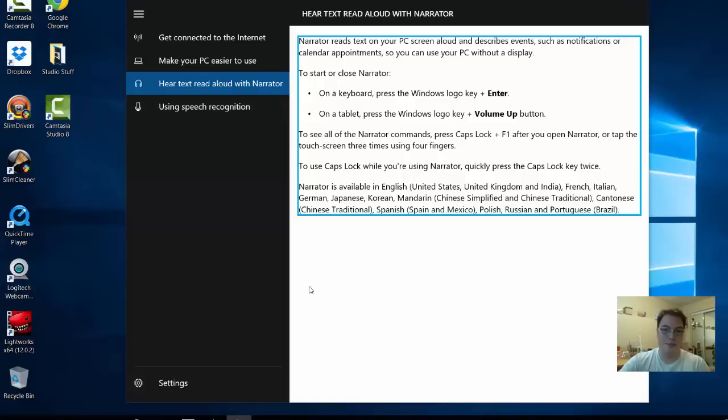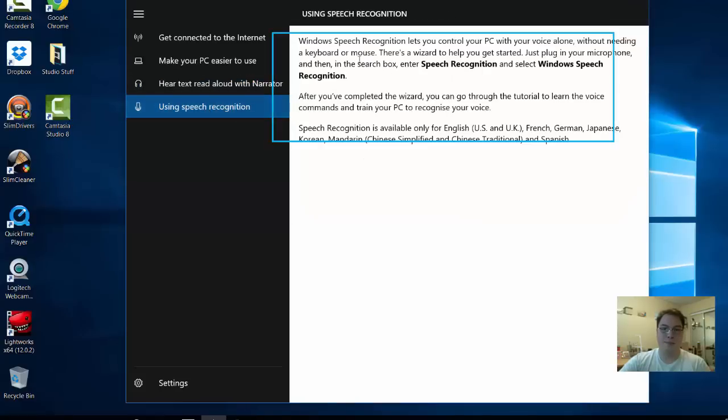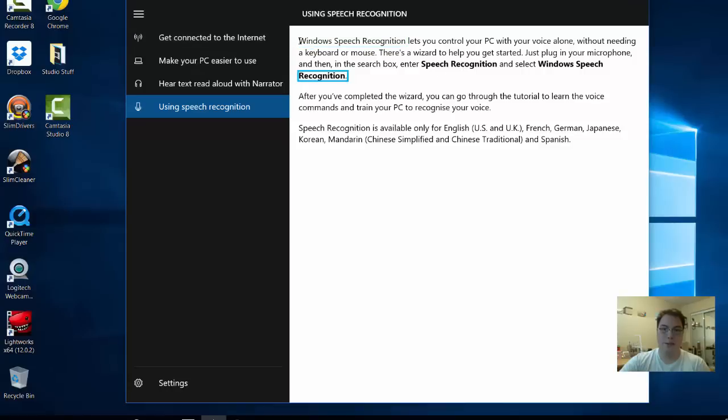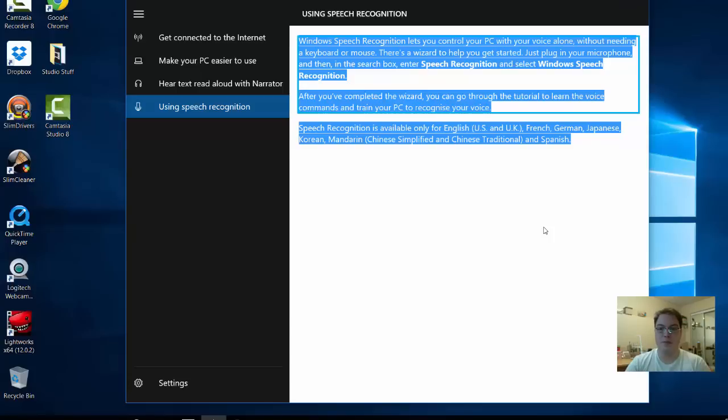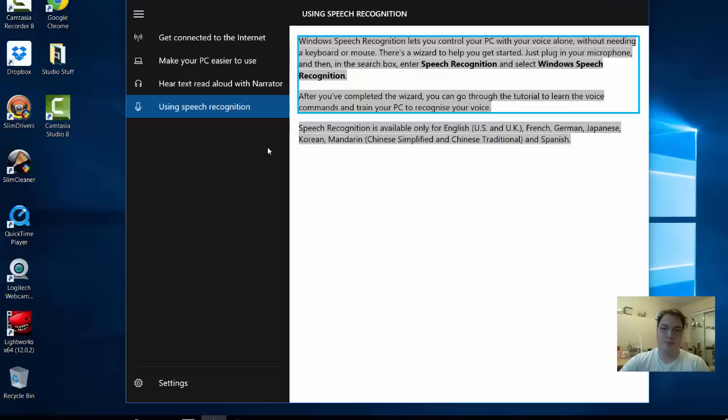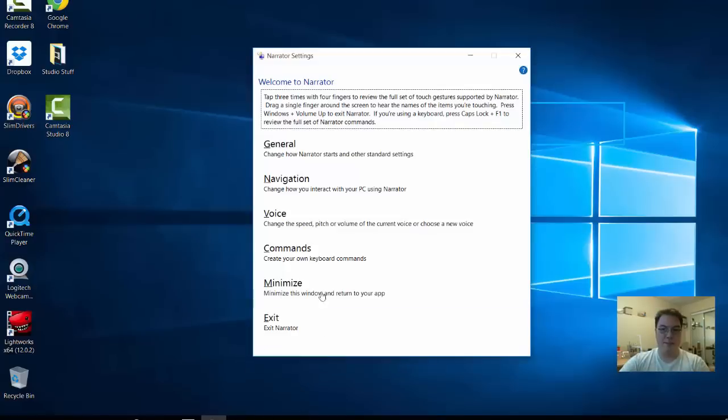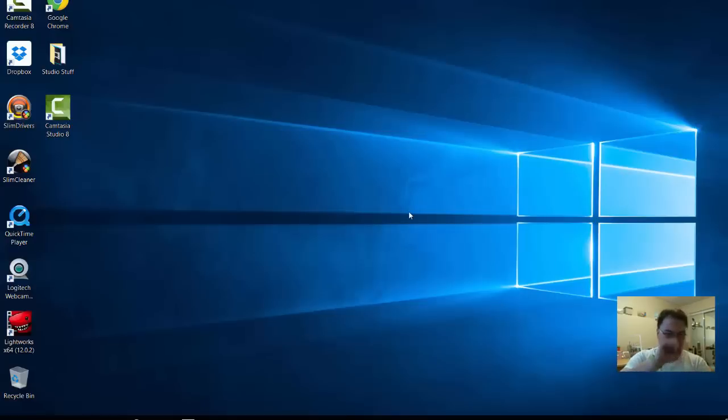Let's see you go to somewhere here using speech recognition. Windows speech recognition lets you control your PC with your voice alone without needing a keyboard or mouse. There's a wizard to help you get started, just plug in your microphone and then in the search box enter speech recognition and select Windows speech recognition. After you've completed the wizard you can go through the tutorial to learn the voice. Speech recognition is available only for English US and UK. Narrator exiting.